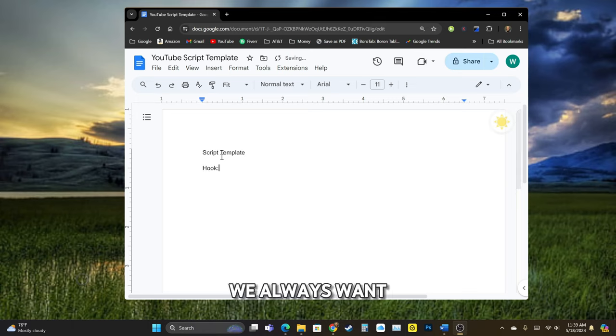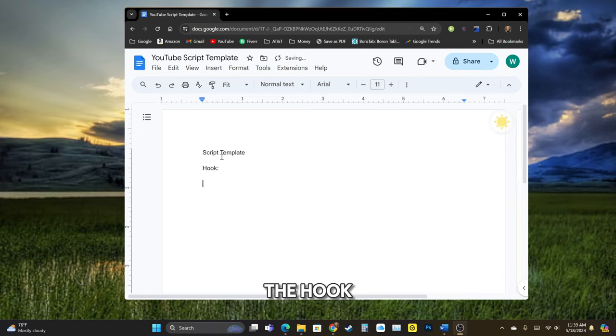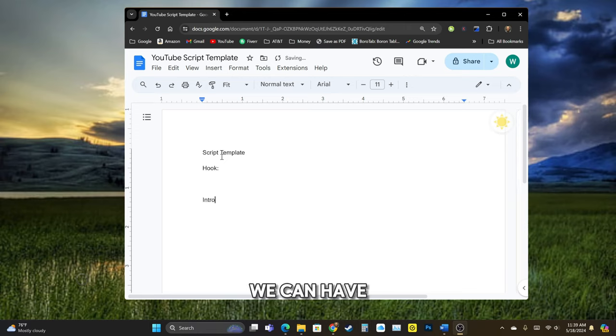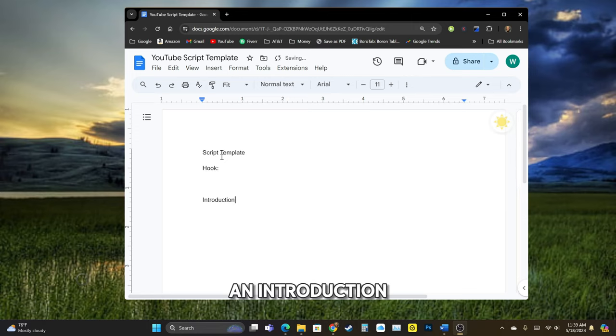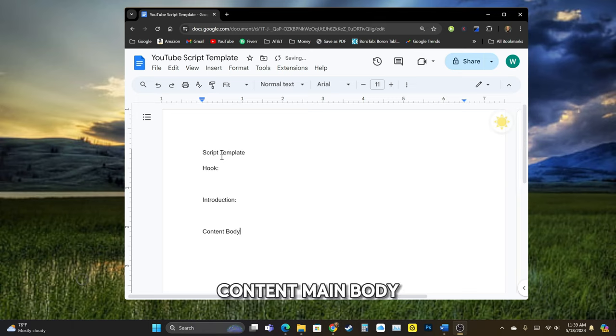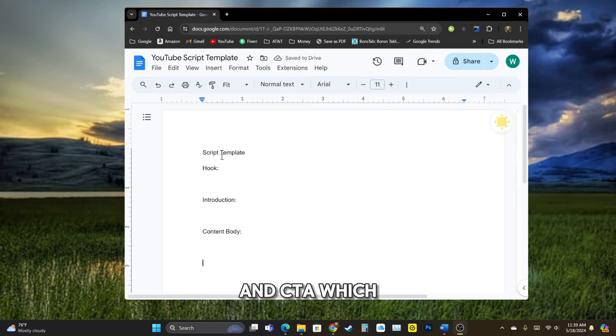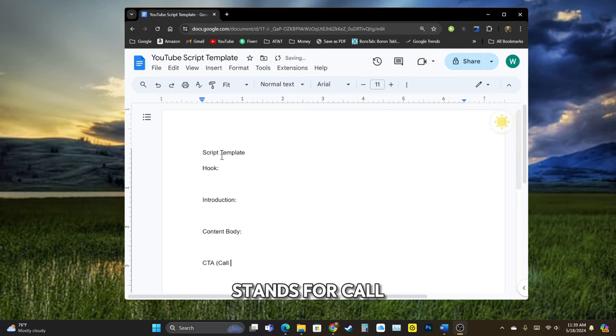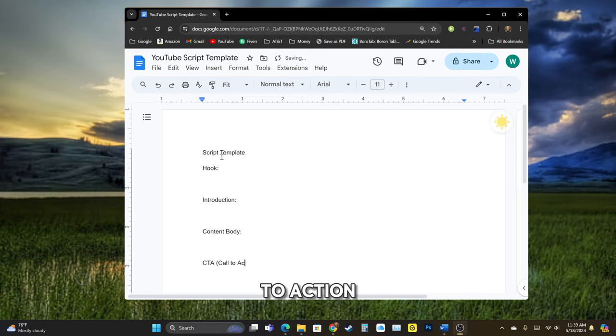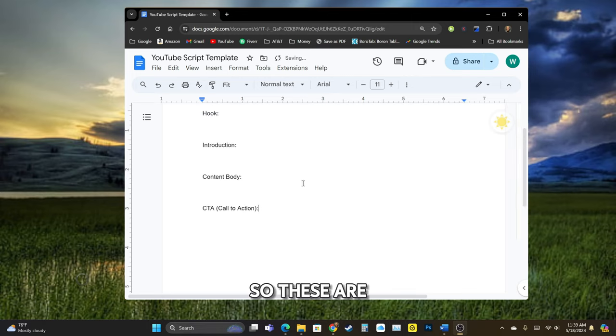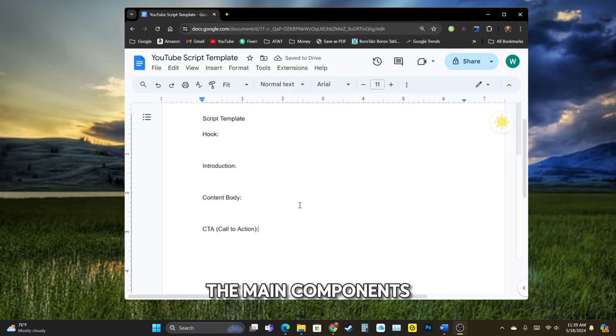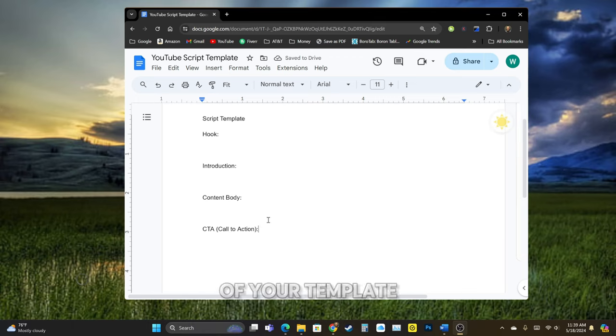We always want to start with a hook. You can have an introduction, content main body, and CTA, which stands for Call to Action. All right, so these are the main components of your template.